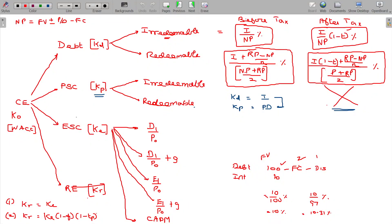Now, we are going to calculate the KE. It is D1 — if subscript is 1 or 0, that represents the period. D subscript 1 is the dividend by the end of the first year. P subscript 0 is the price of the share at the 0th period.